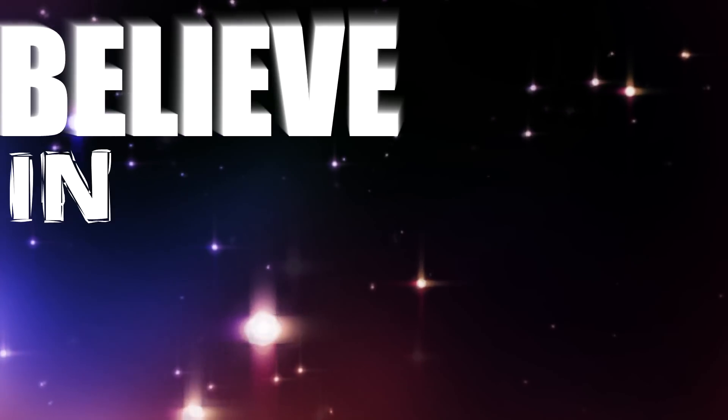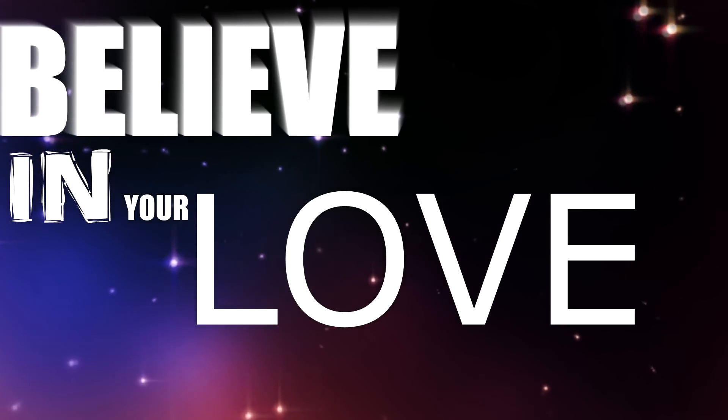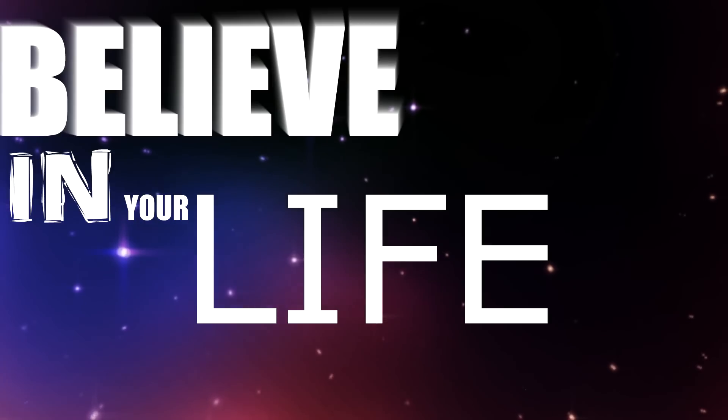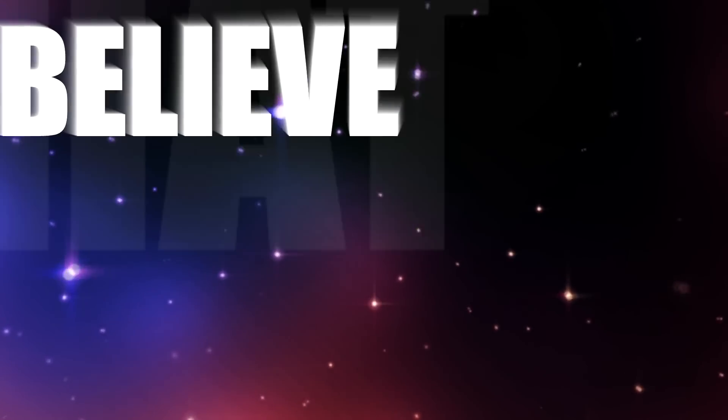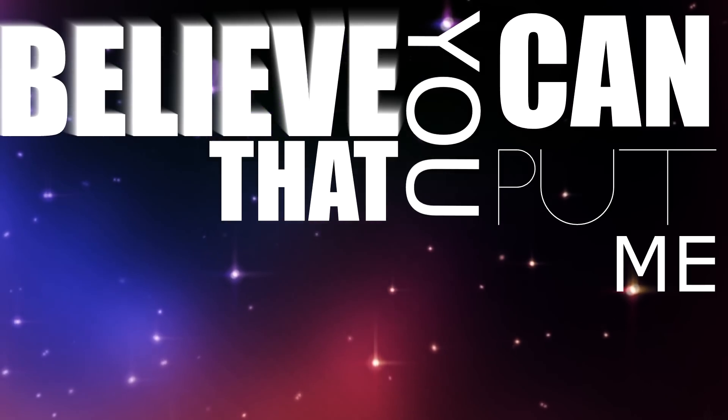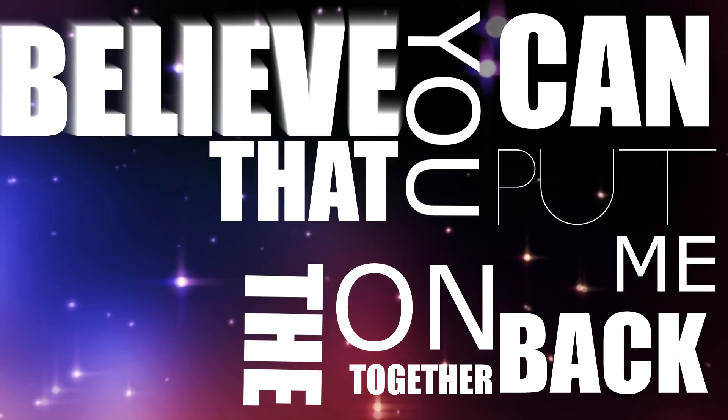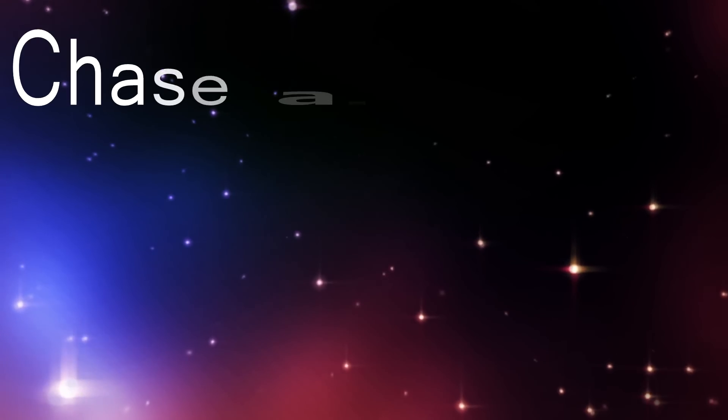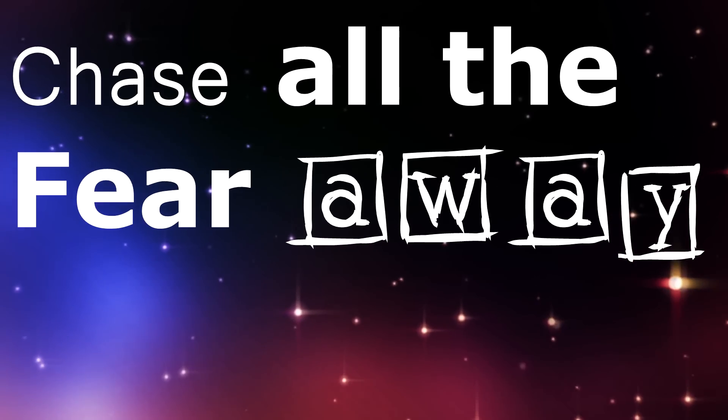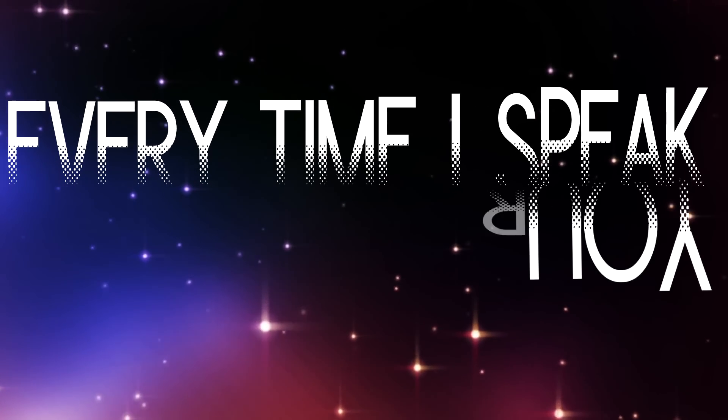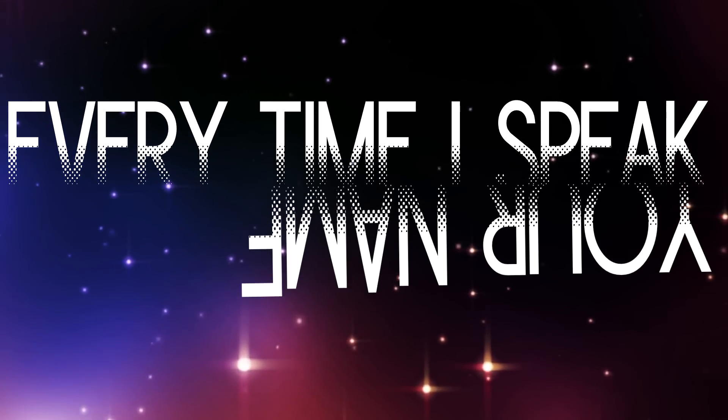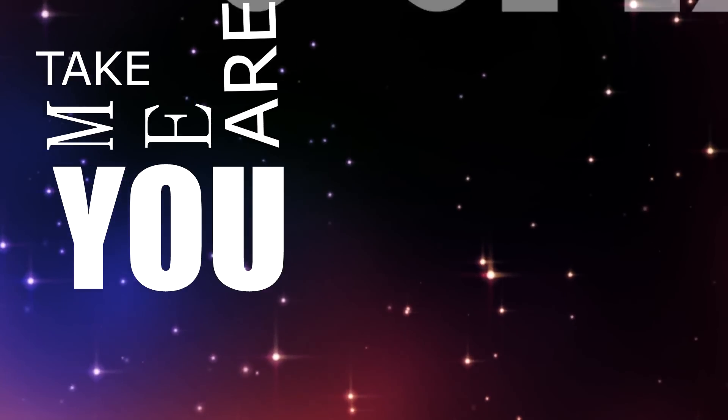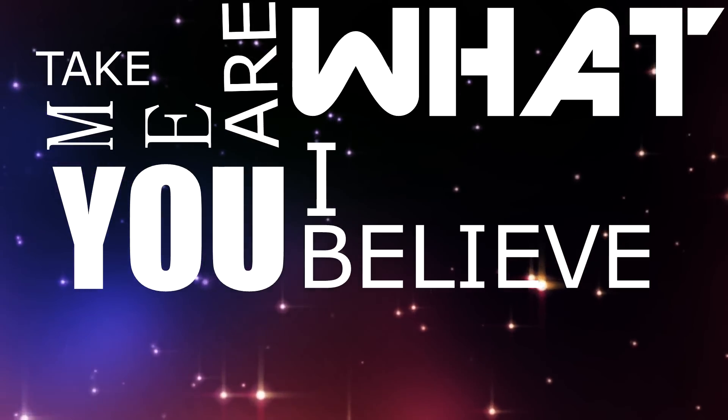Believe that you can put me back together, only inside. Chase all the fear away. Every time I speak your name. Take me, you are what I believe.